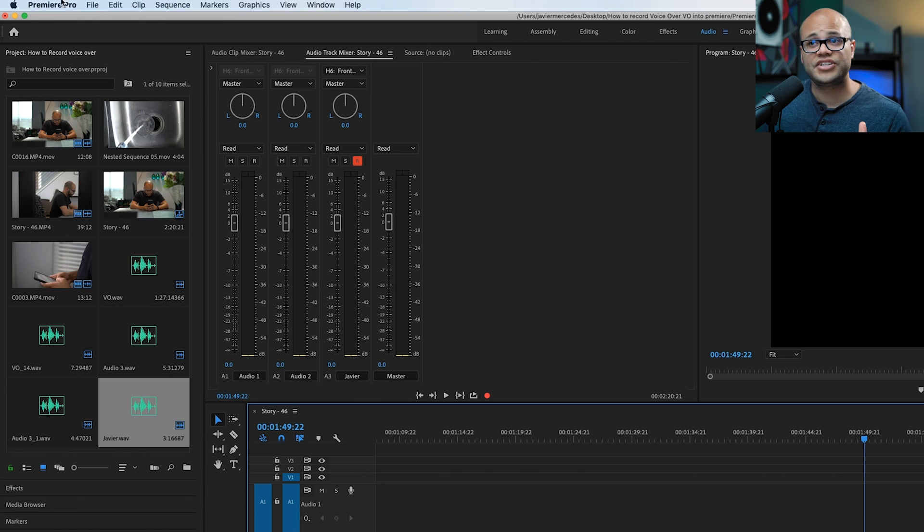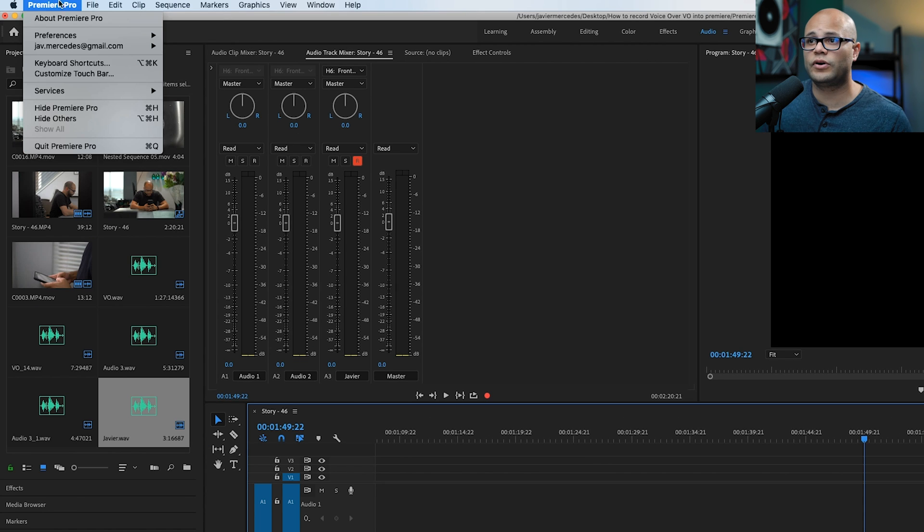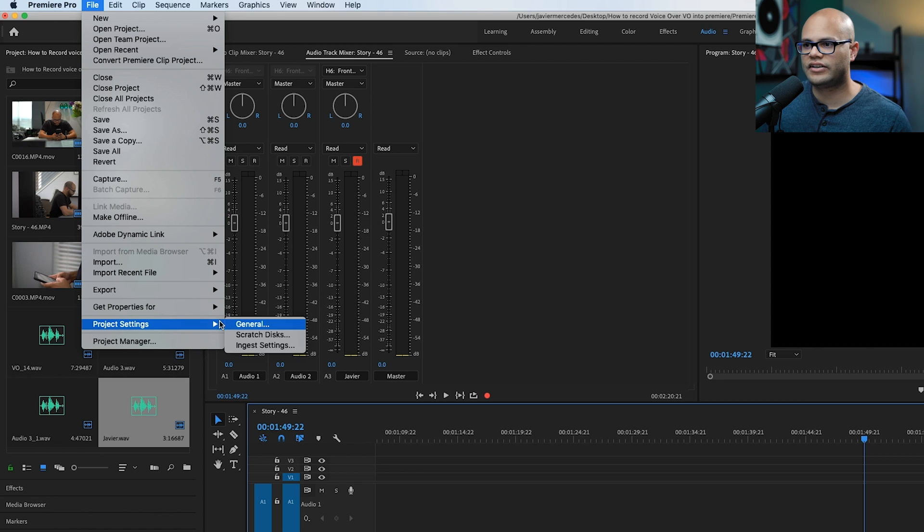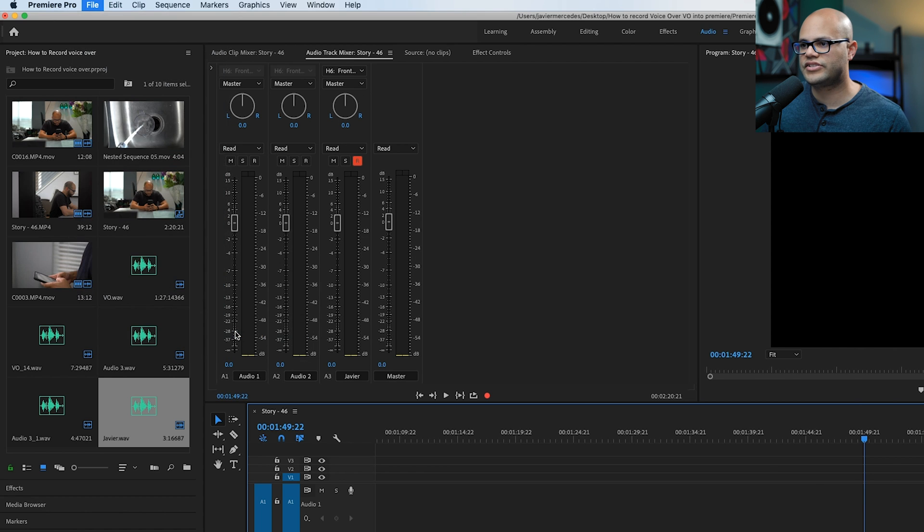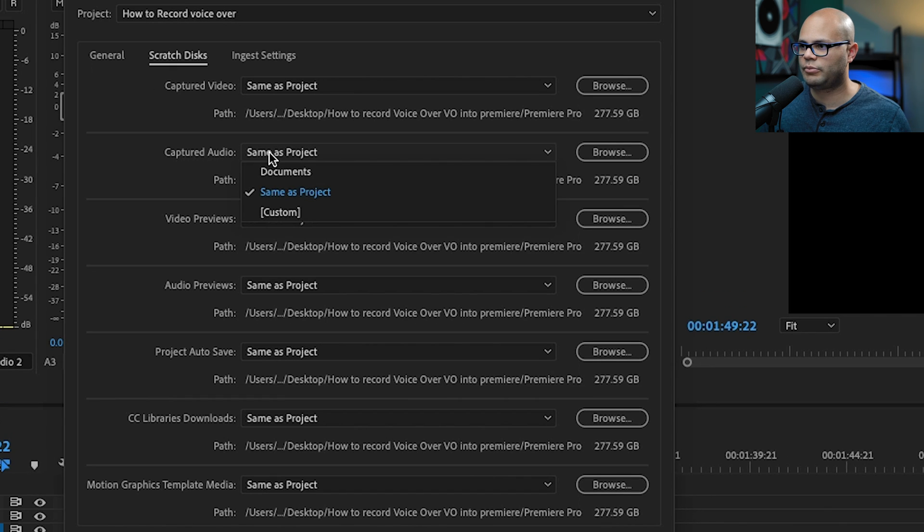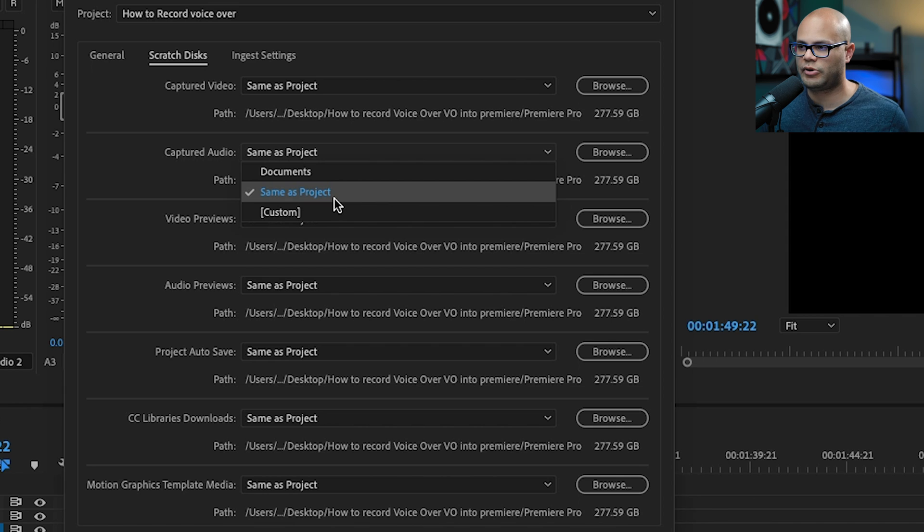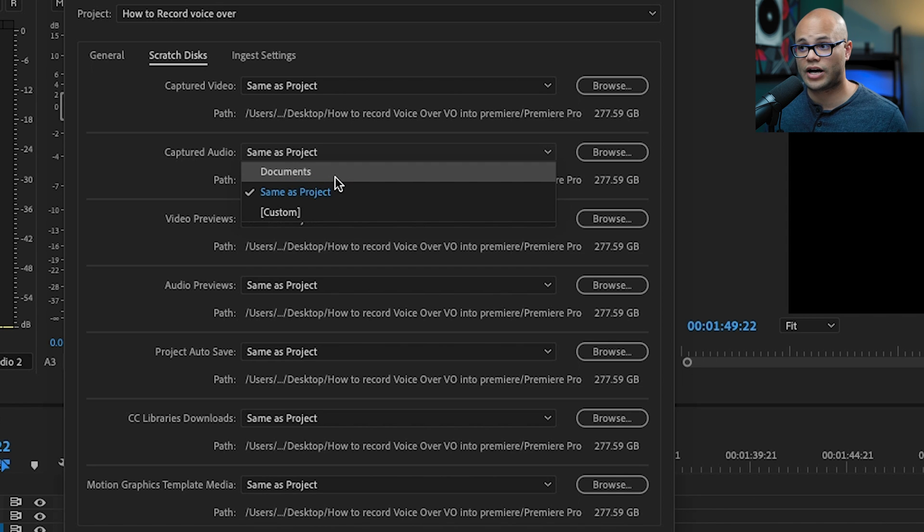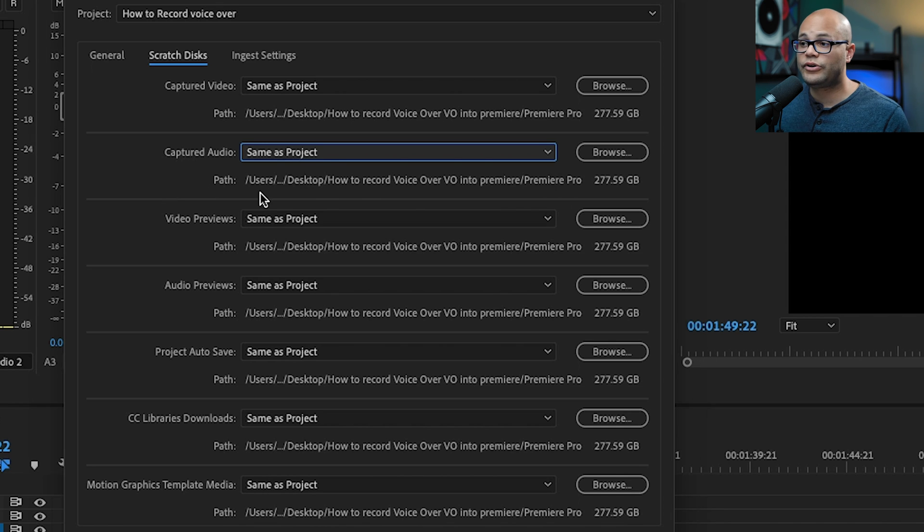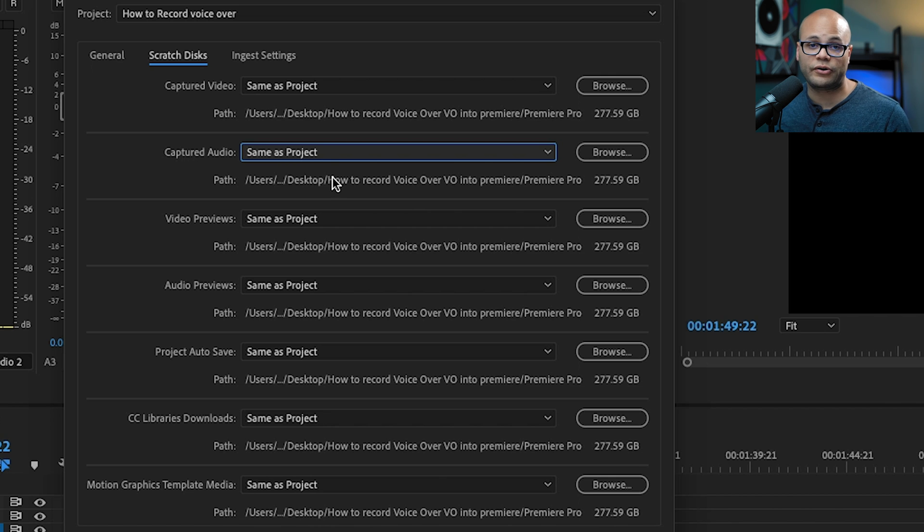You can actually change the default of where this is saved under file, project settings, scratch disks, captured audio right here in this dropdown menu. It says same as project. You could have it go straight to your documents or you could do custom. I always do same as project, but I think it's worth knowing how to change it.